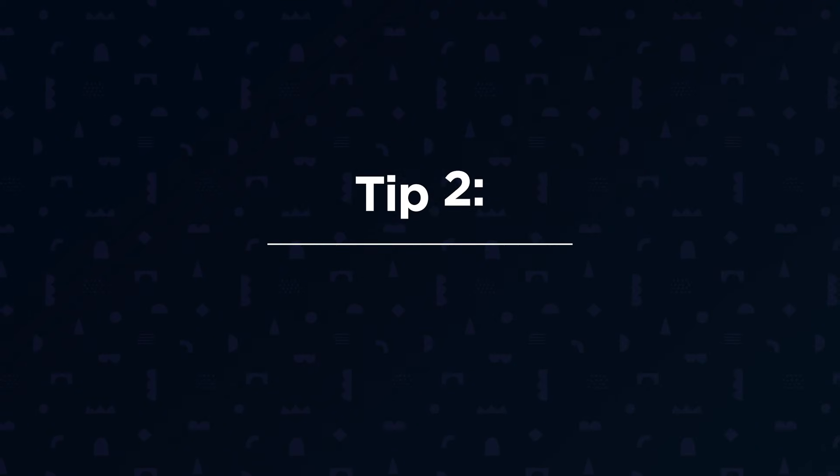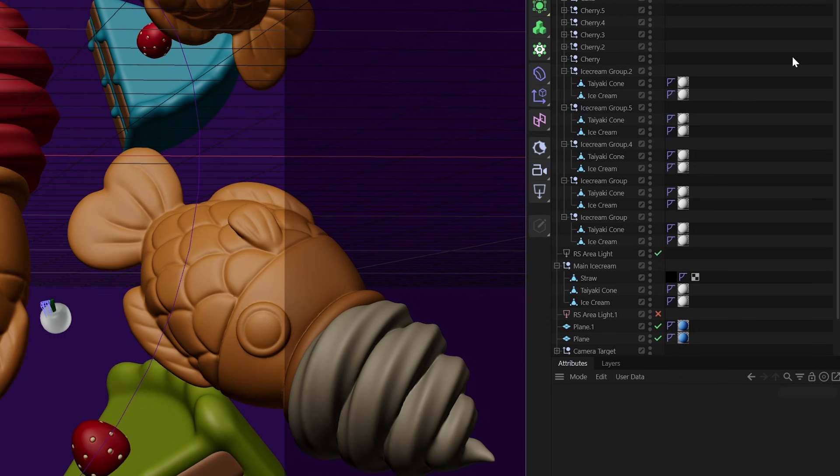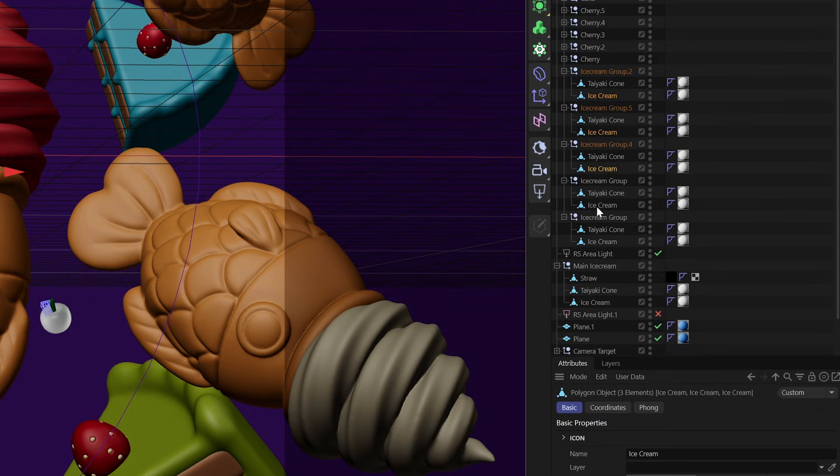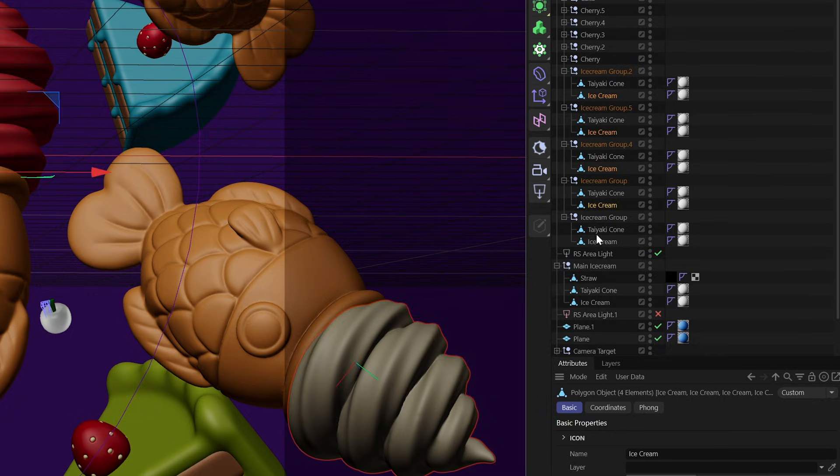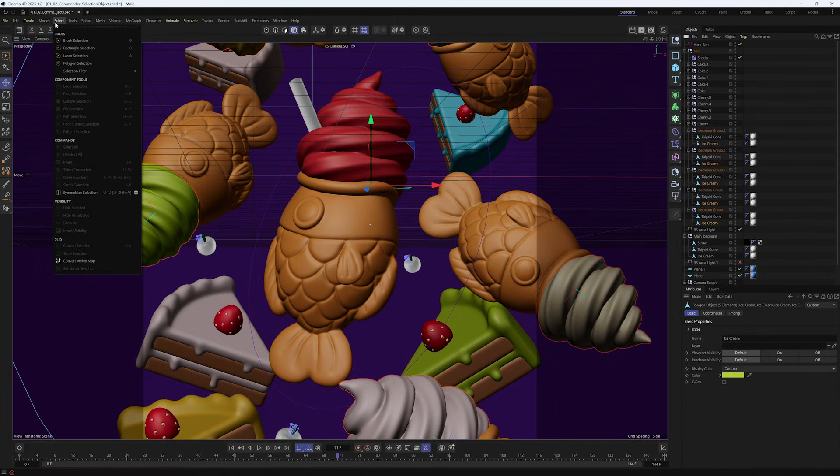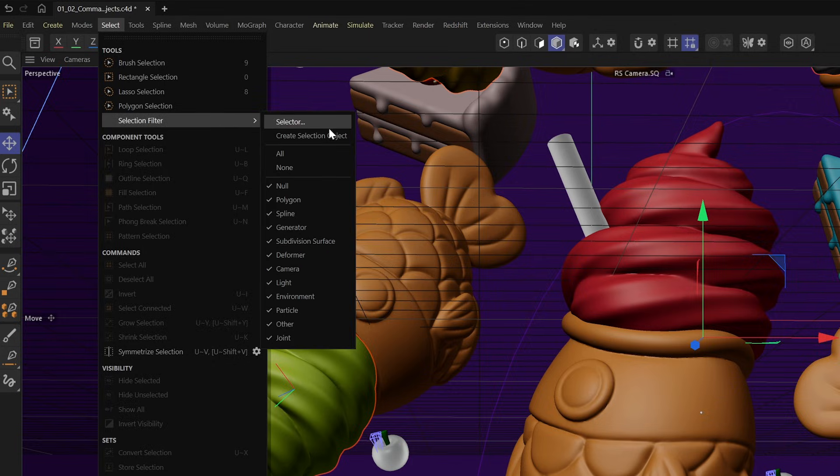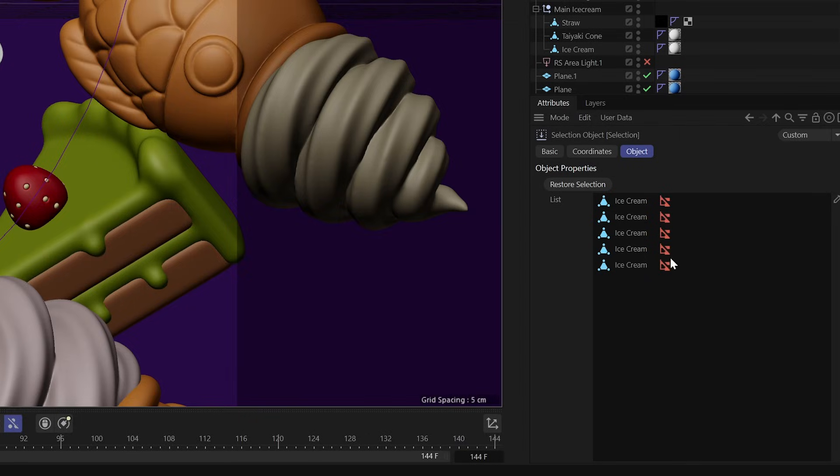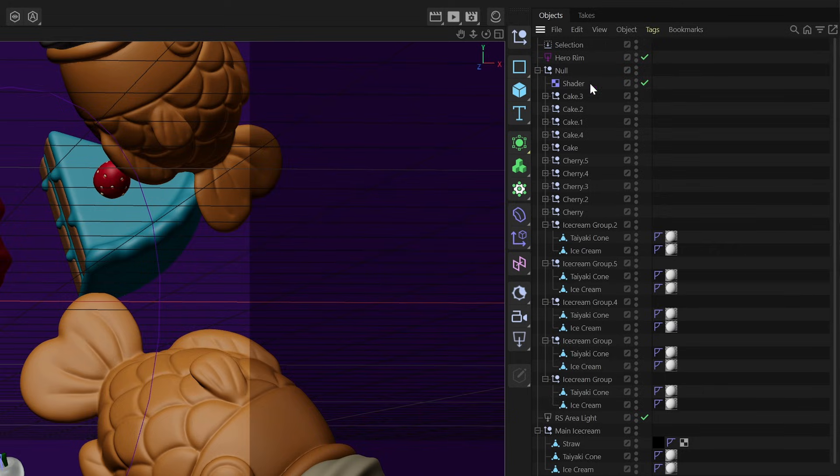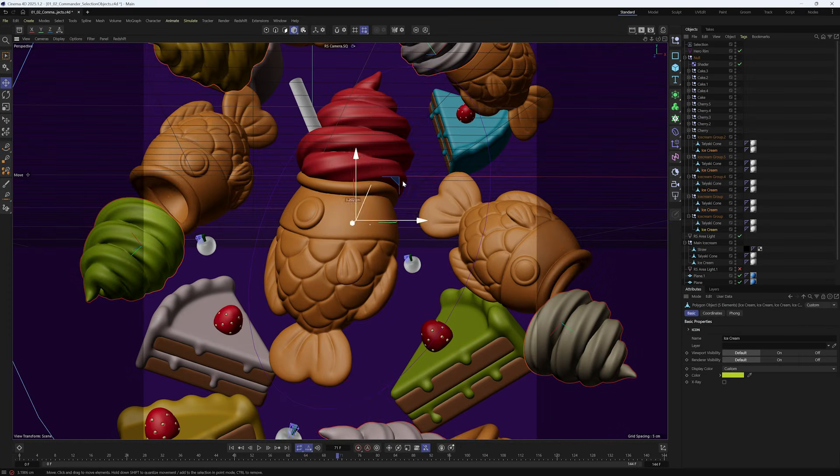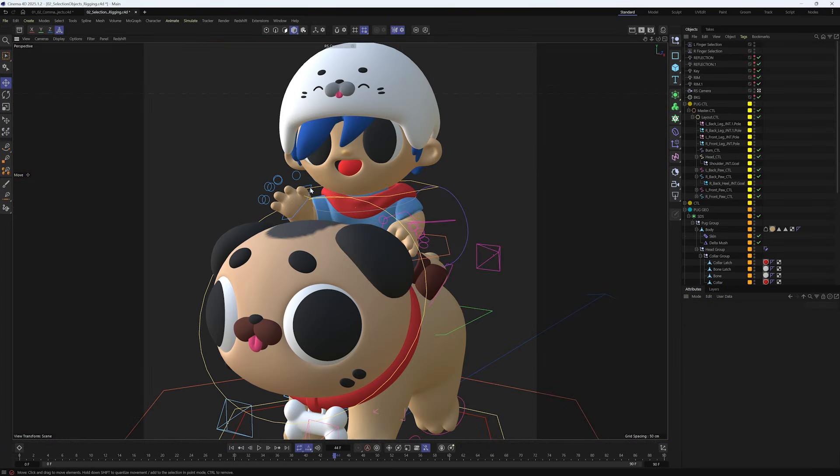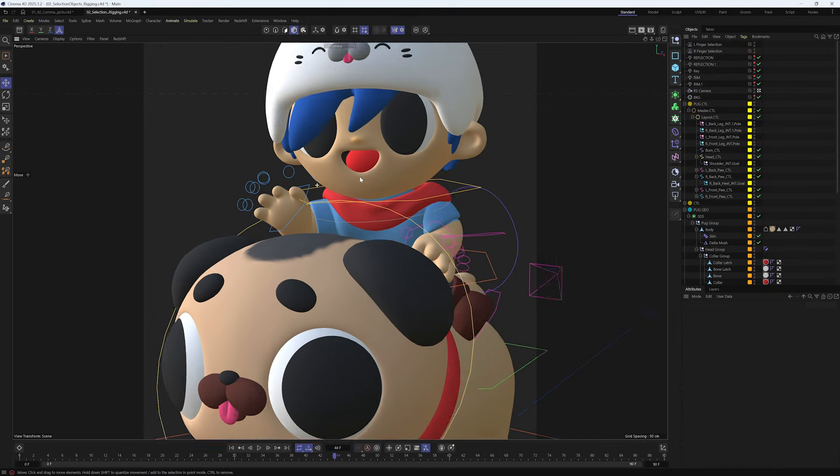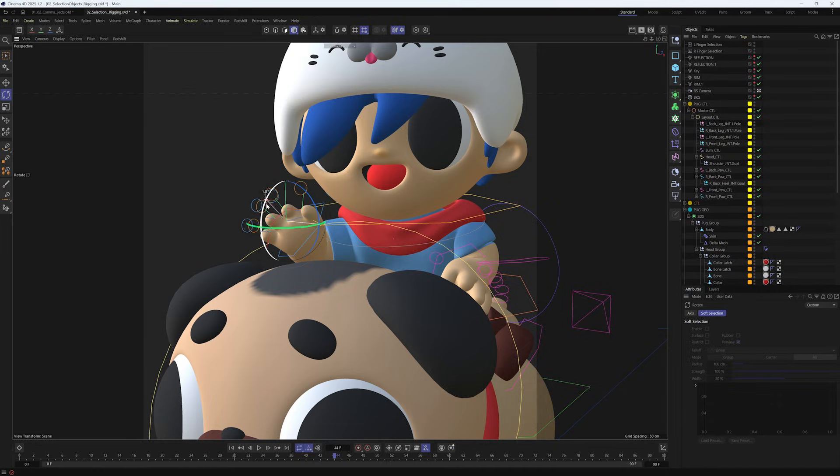Next up, Selection Objects. If you've ever found yourself needing to select random objects over and over again, well, a selection object can help you speed up that process by storing selections within the selection object. So how it works is you just need to select all the objects that you want to store as a selection. And then you want to go to Select, Selection Filter, Create Selection Object. That'll create a selection object that when you double-click it, it'll automatically reselect the objects that have been assigned to it.